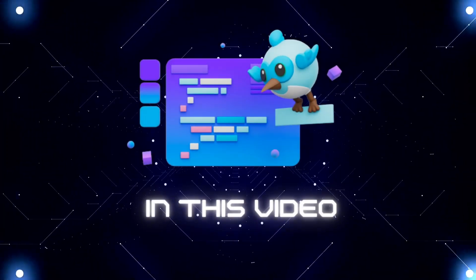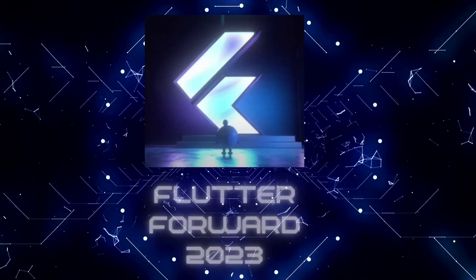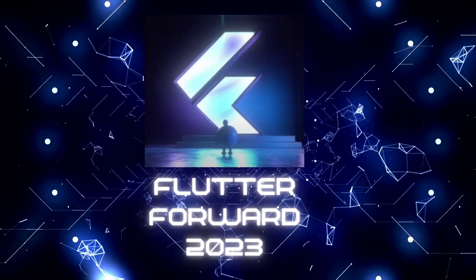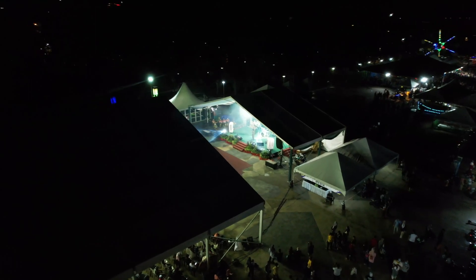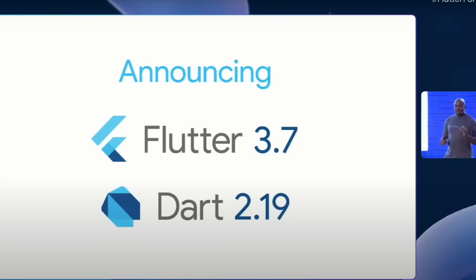Hey guys, in this video we'll see the updates which happened in the Flutter Forward event. The event was streamed from Nairobi. Flutter 3.7 and Dart 2.19 were announced.